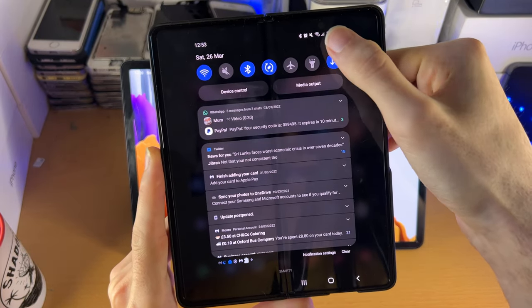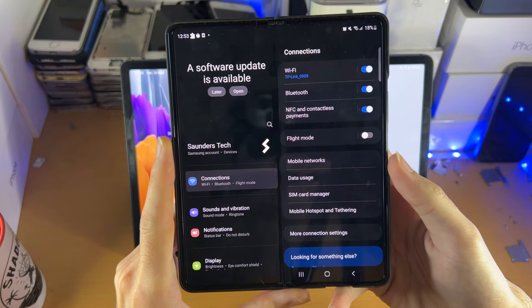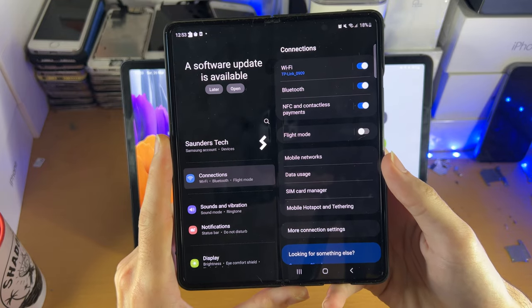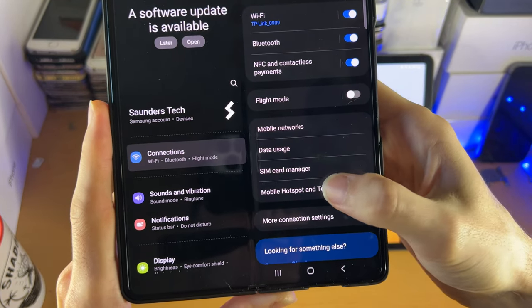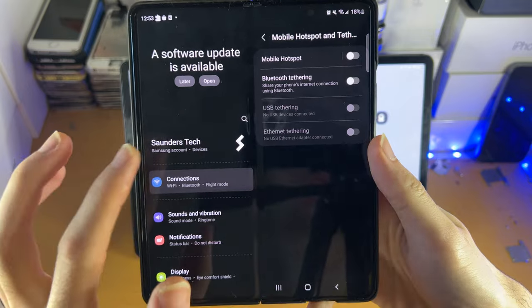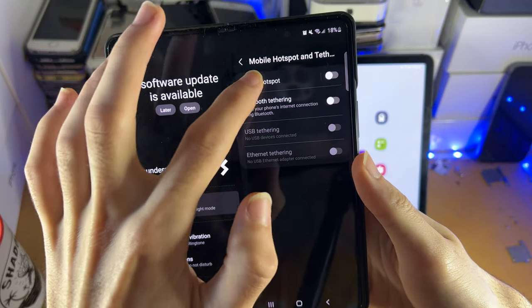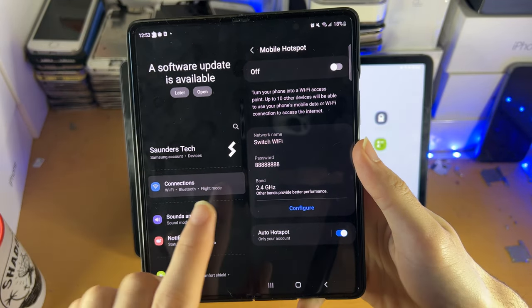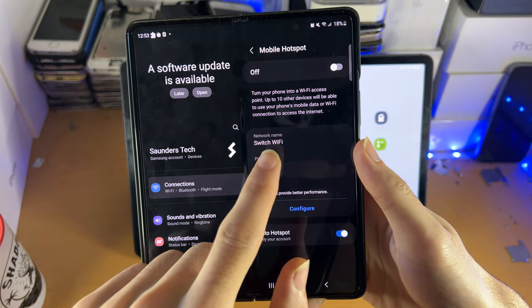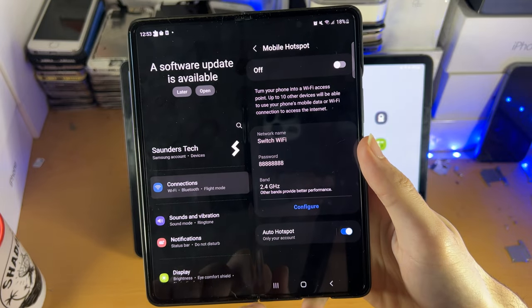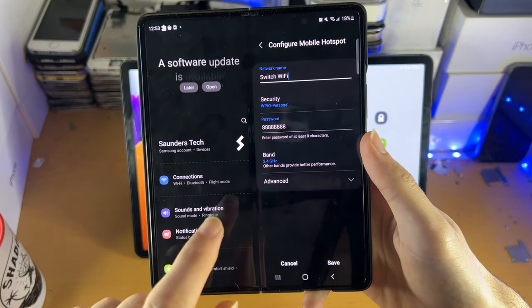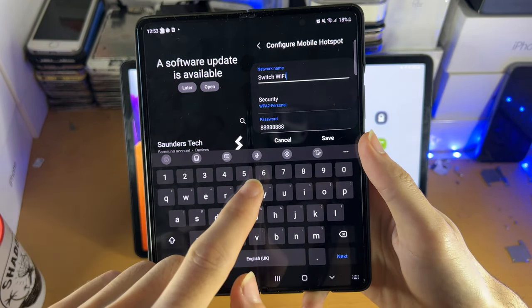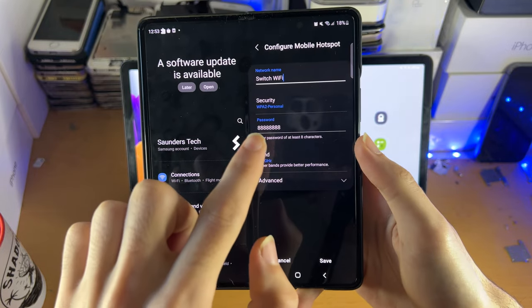First thing is we're going to head over to settings, and then inside of settings we're going to head over to mobile hotspot and tethering. Once we're here we're going to tap into mobile hotspot. Now you see right here the network name, the password and the band. If you tap on configure, you can change all of these options right here.